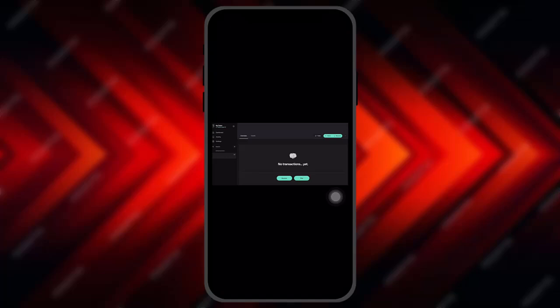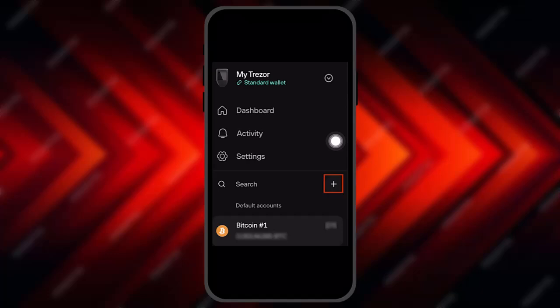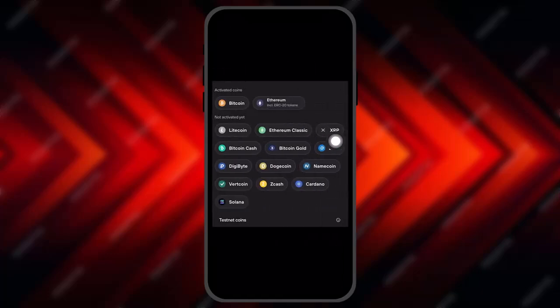Once you connect the device you'll be seeing this kind of interface. Now head over to your Trezor menu, and right beside the search option you'll see a plus icon — simply click on it.